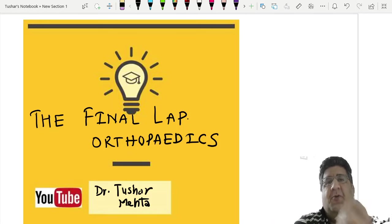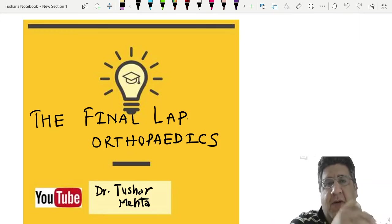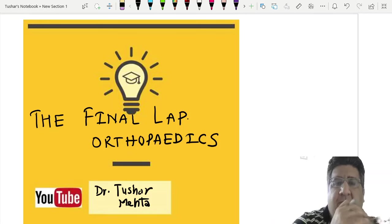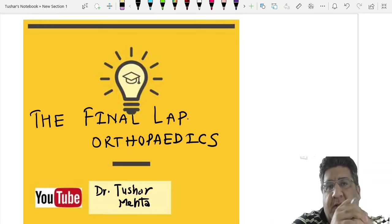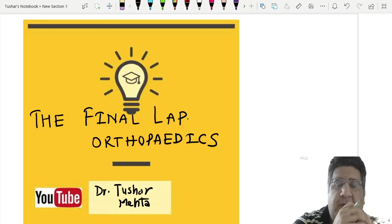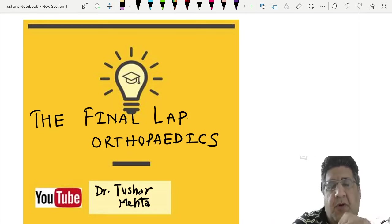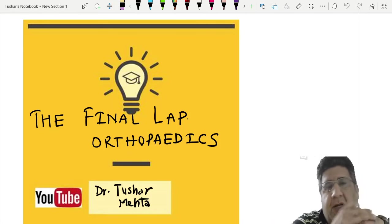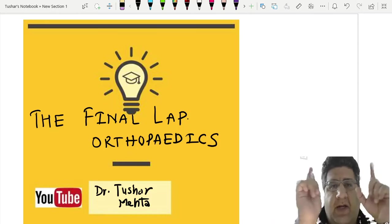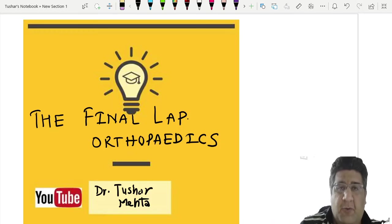Good evening, I'm Dr. Tushar Mehta, an orthopedic surgeon and your faculty of orthopedics. Today I'm coming on this platform to wish you all the best and good luck for your final NEET PG entrance exam. I just wanted to brush up a couple of important, high-yielding topics for orthopedics which should be revised and are completely not to miss.